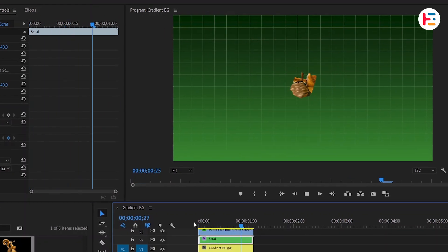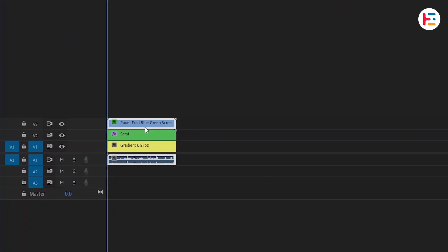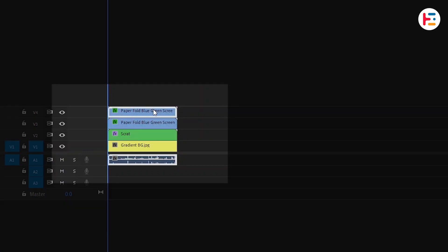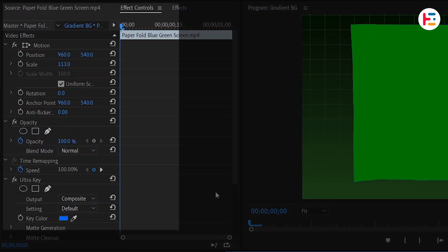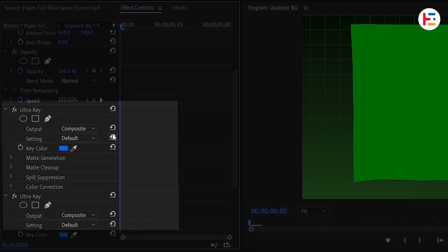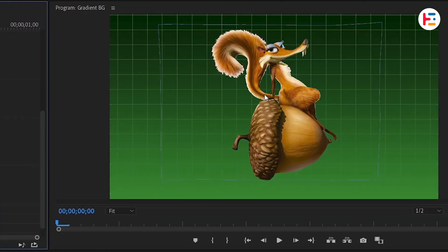It's looking pretty cool now, but we also want to incorporate the white paper with the folding animation from the original clip into our final result. To do this, hold the Alt or Option key and drag the clip to duplicate it. Select the duplicated clip, and in the effect controls panel, copy and paste the same Ultra Key effect. Use the eyedropper tool again to remove the green background.